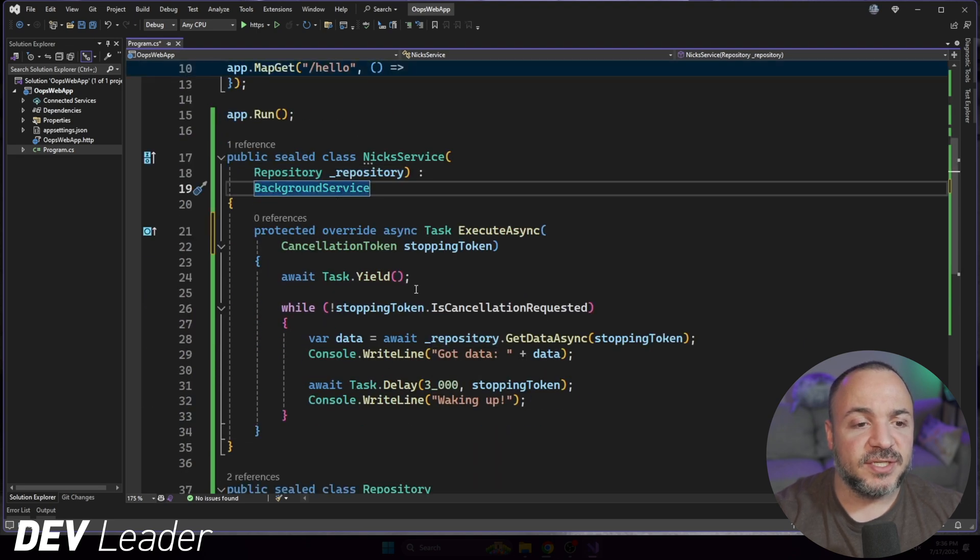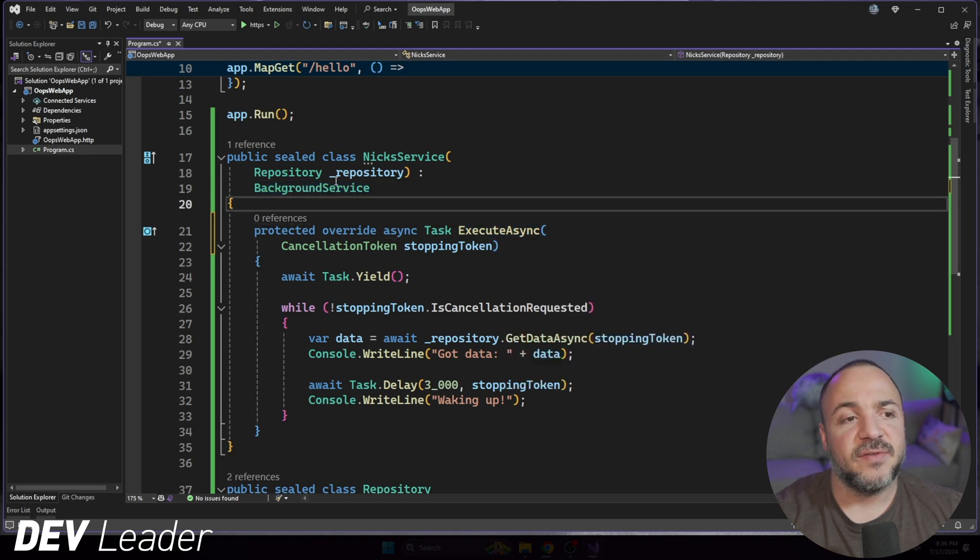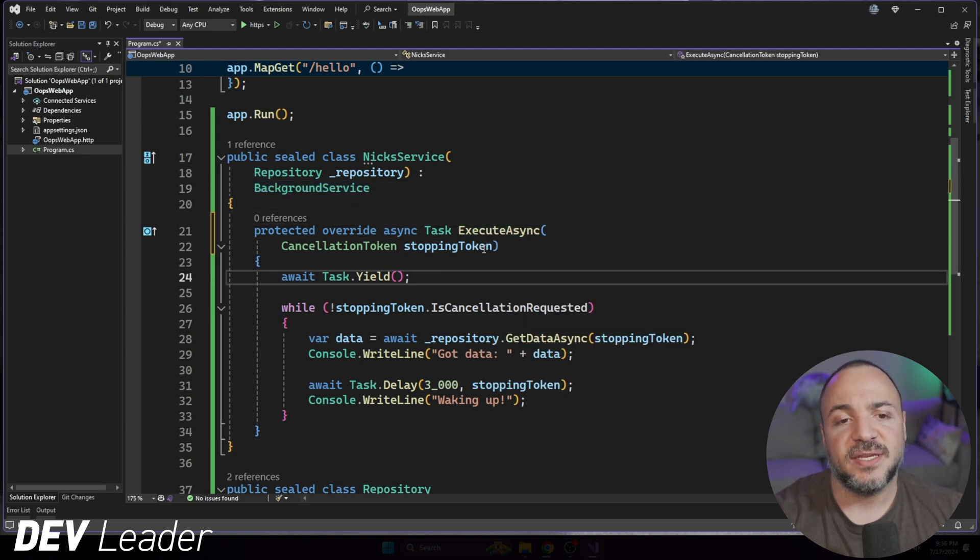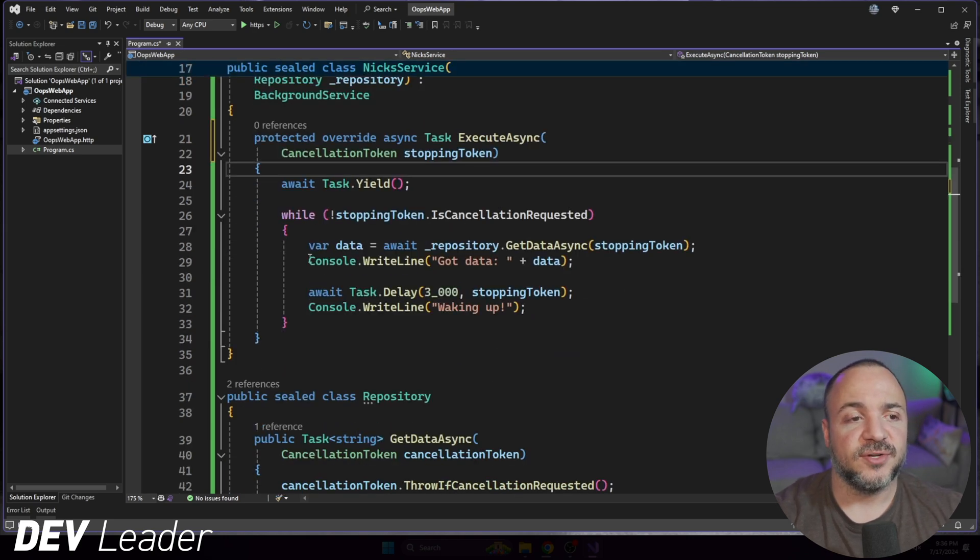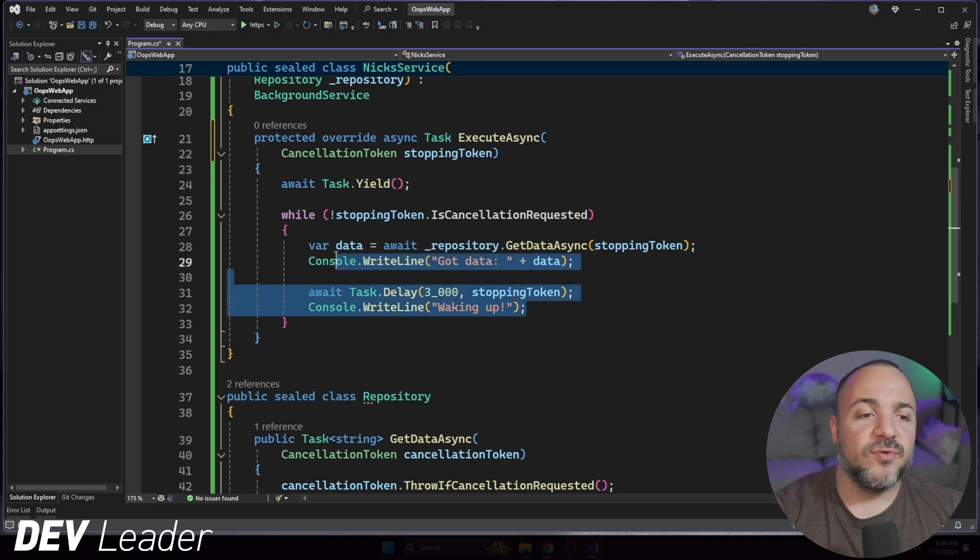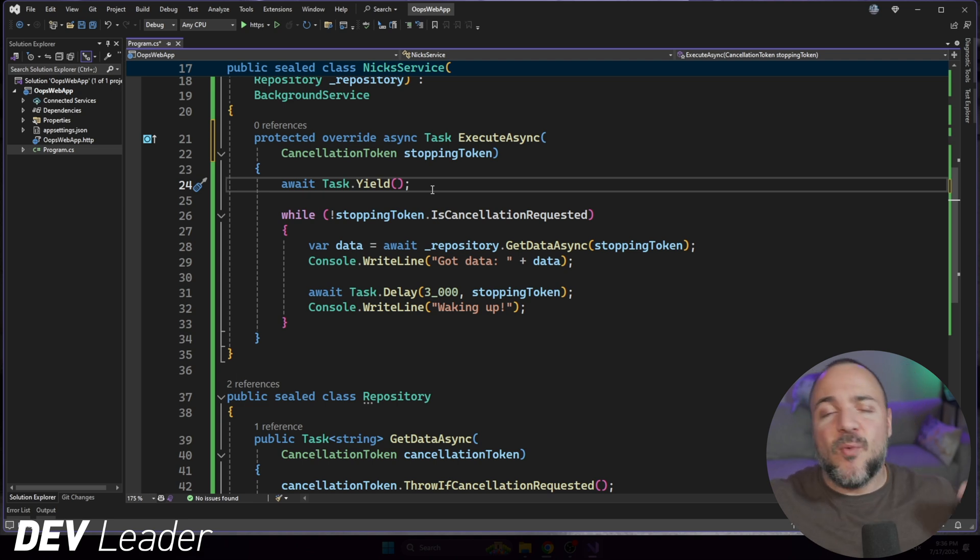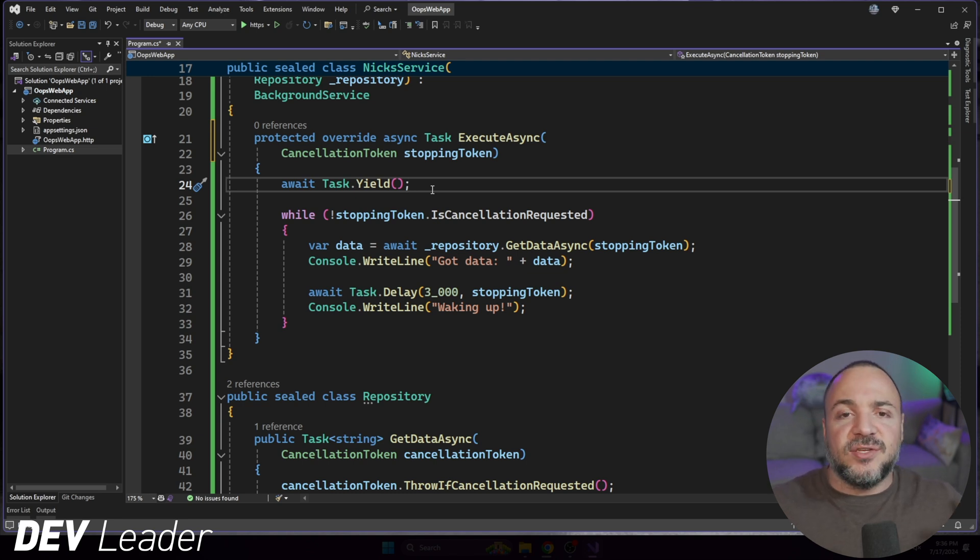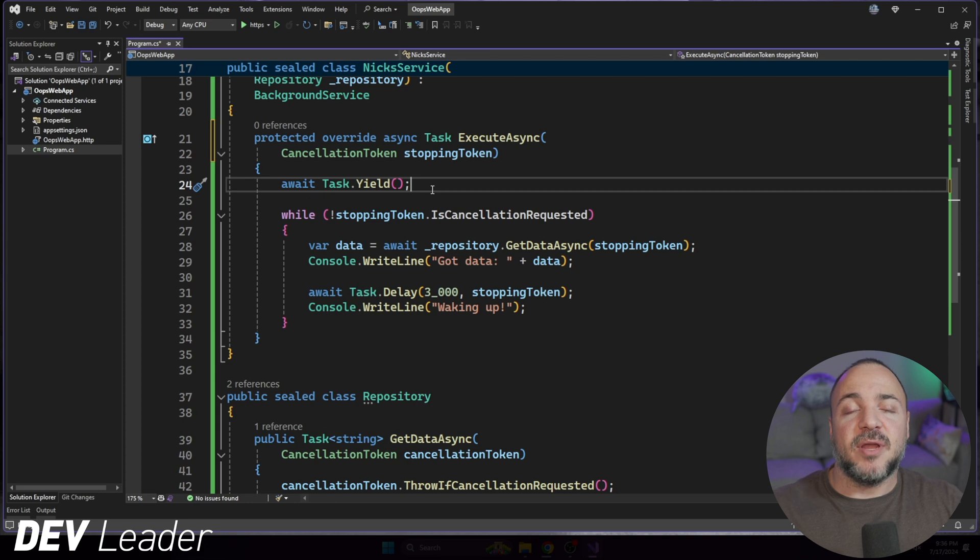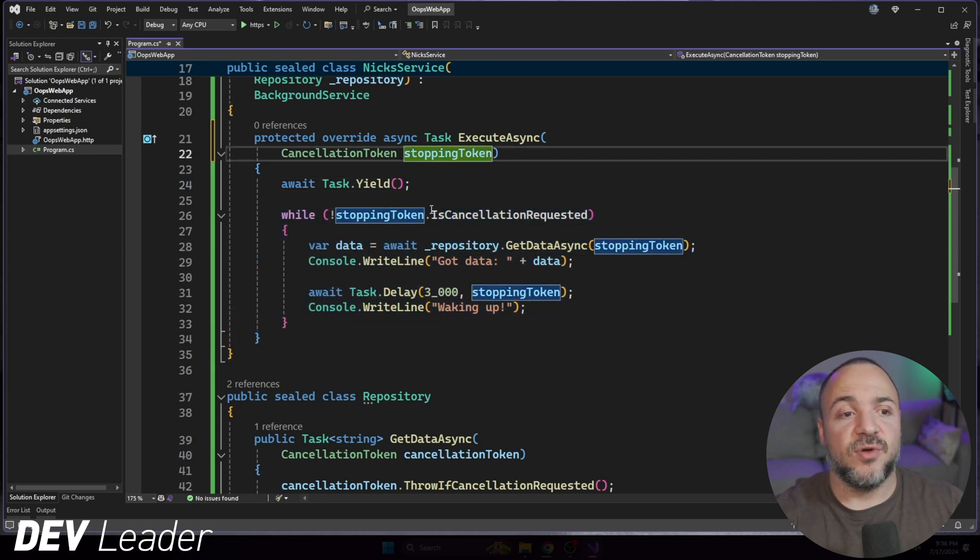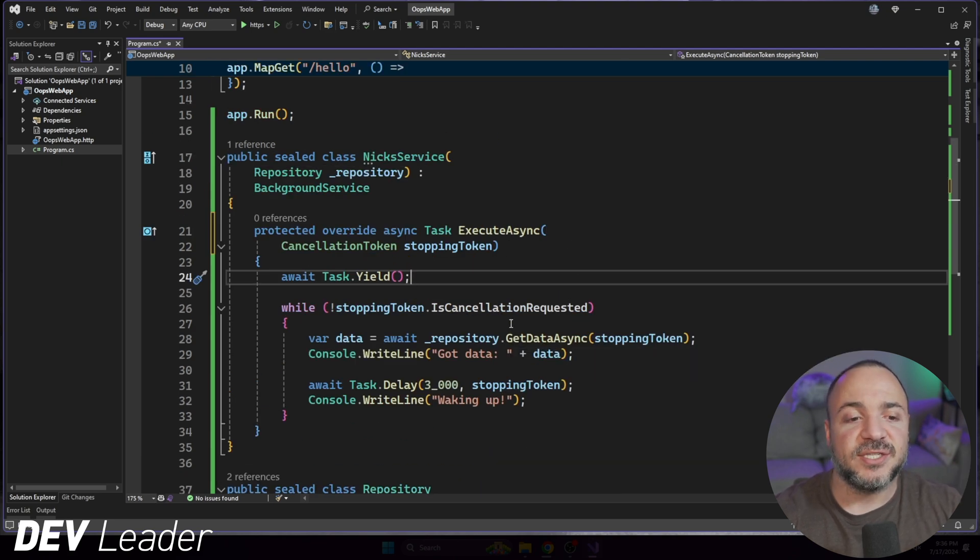If we have this service, it's called Nick Service, you can see that it's taking in a repository as a dependency. So that was the other dependency right up at the top here, right there on line four. If we look at what this does, it's pretty simple. The mandatory method that we need to have to be a background service is execute async. It takes in this cancellation token for stopping. In the body of this, I just have this while loop.